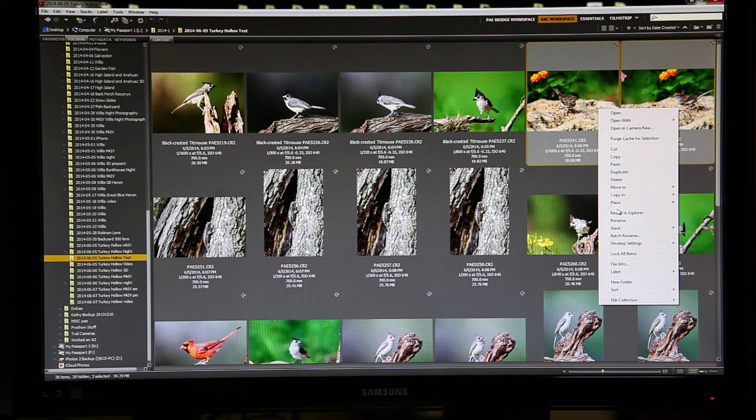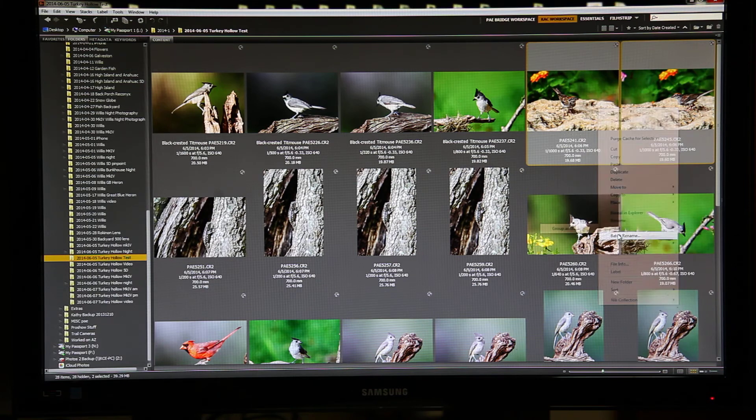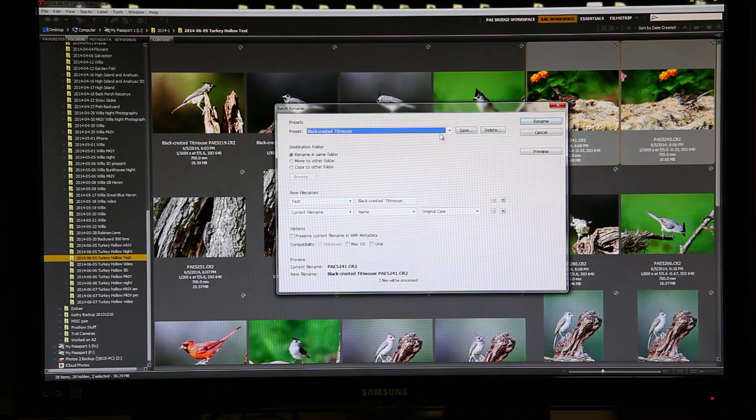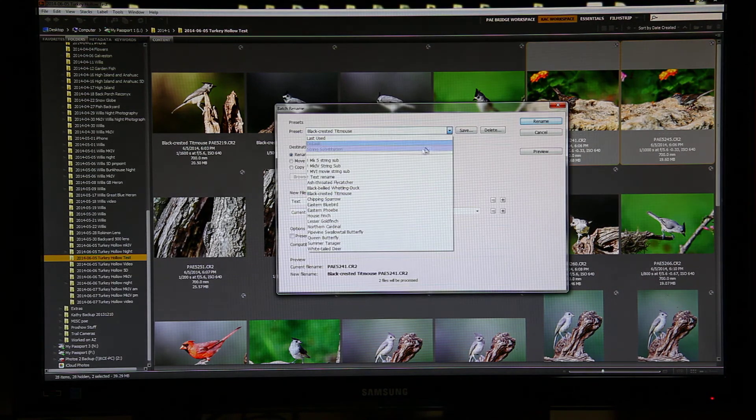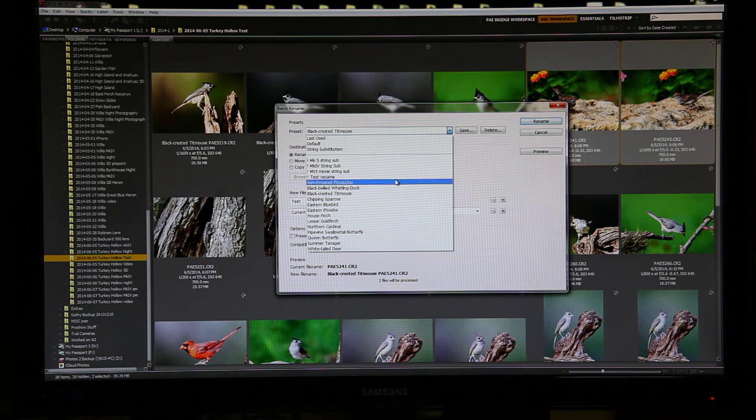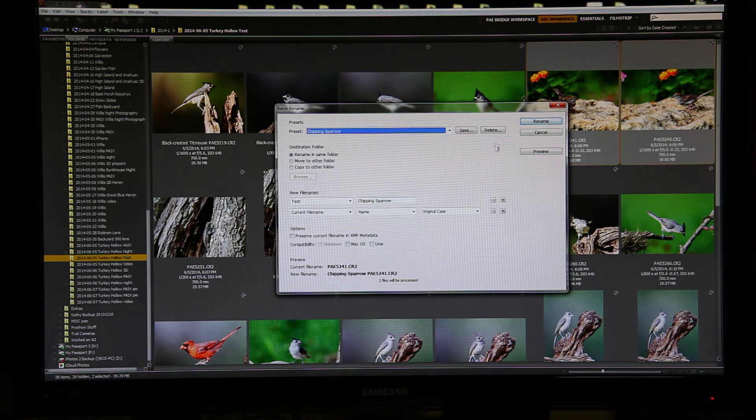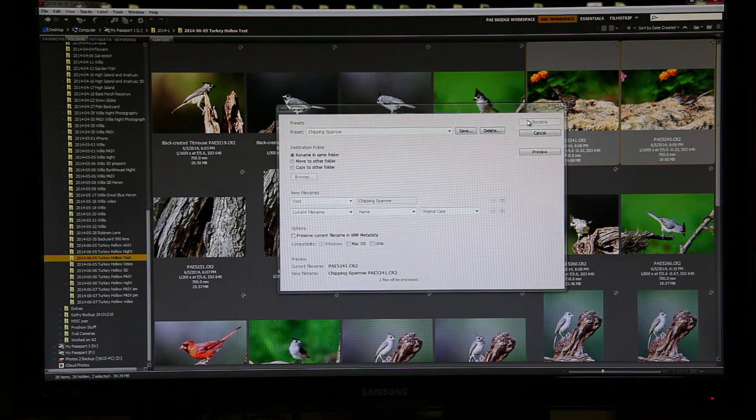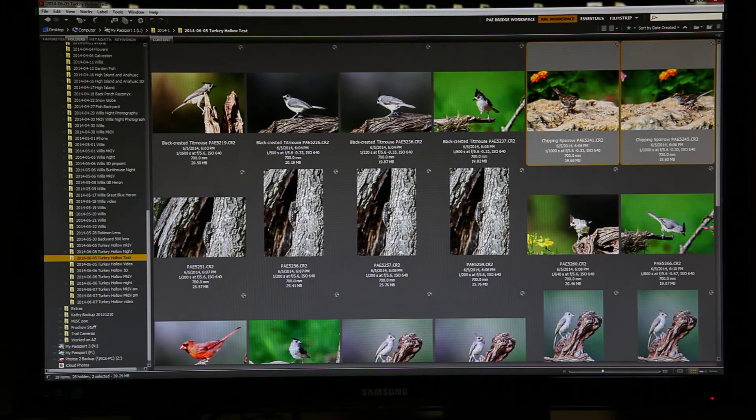Right click. Batch Rename. Find Chipping Sparrow, since that happens to be a Chipping Sparrow. Click Rename, and that's done. Go on to the next set.